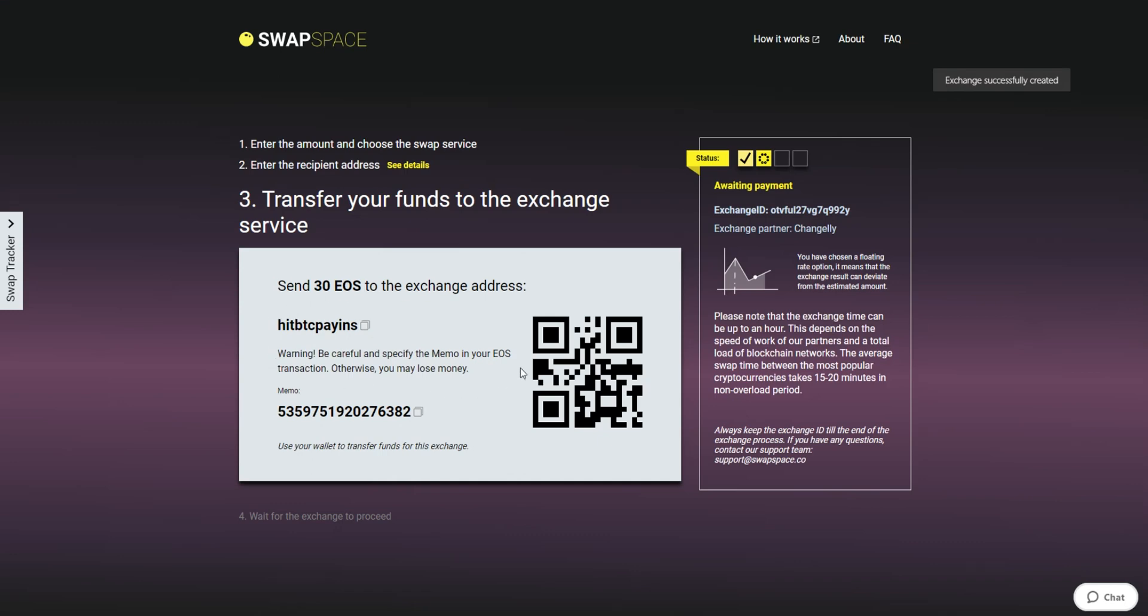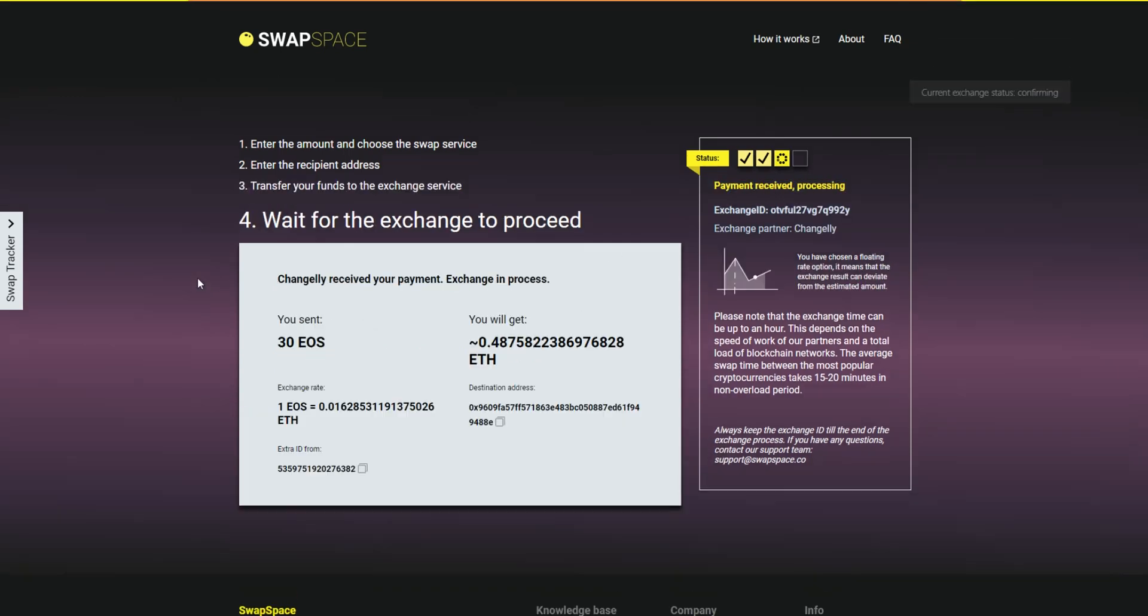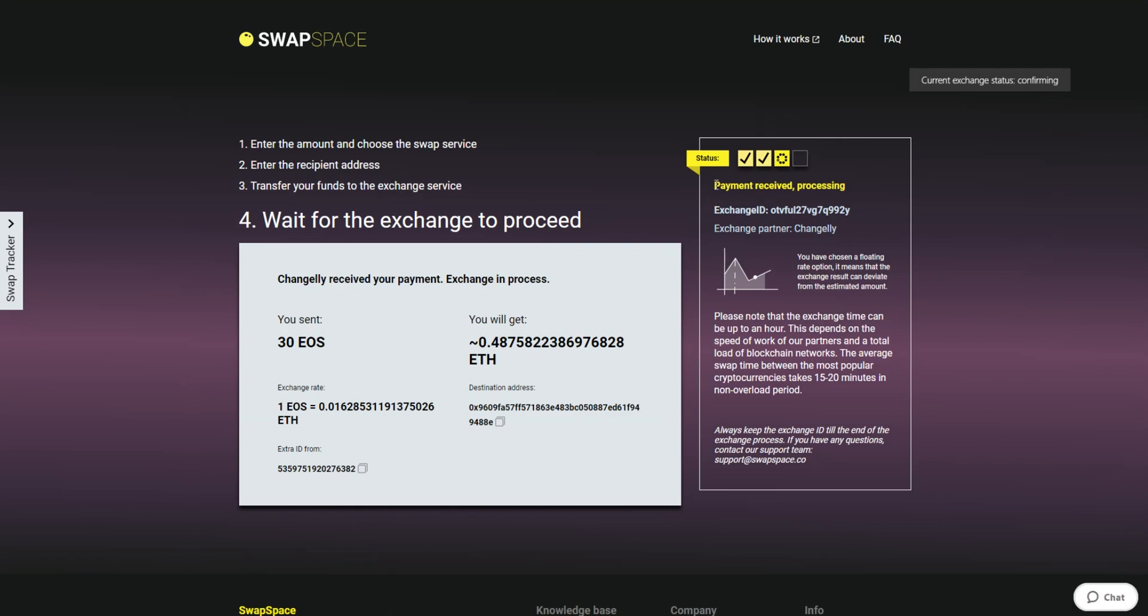At this step, the exchange status is awaiting payment. It means that we are waiting for your deposit. After we have received your crypto deposit, the status changes to Payment Received, Processing, which means that your cryptocurrency is being processed. Use the SwapTracker to check the exchange status.